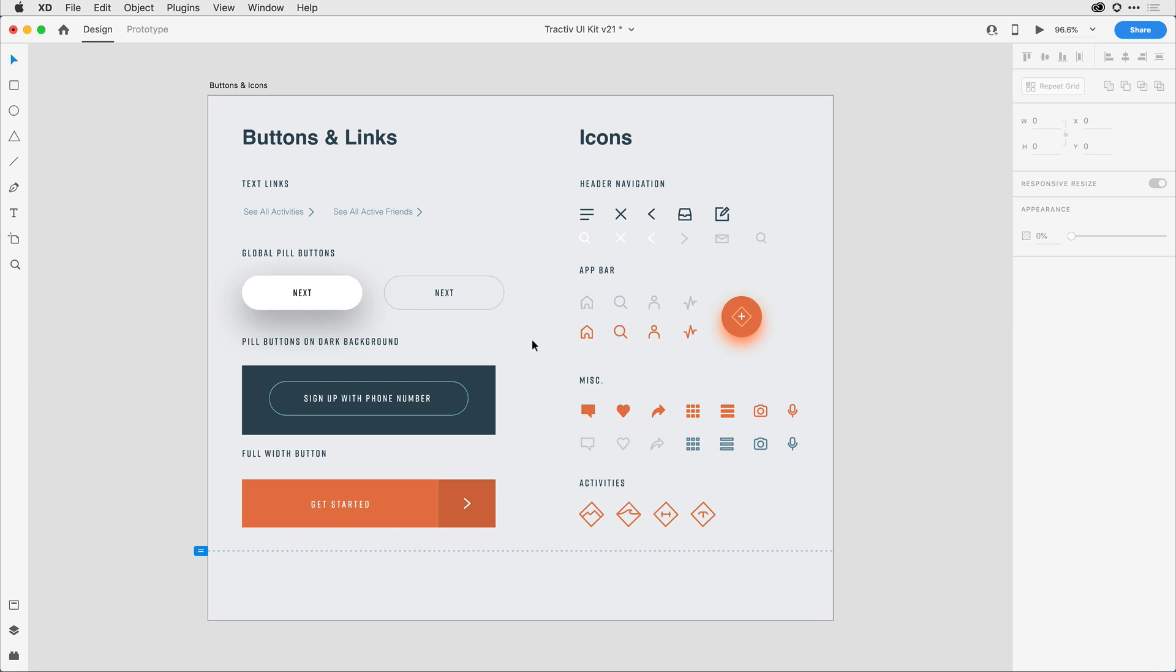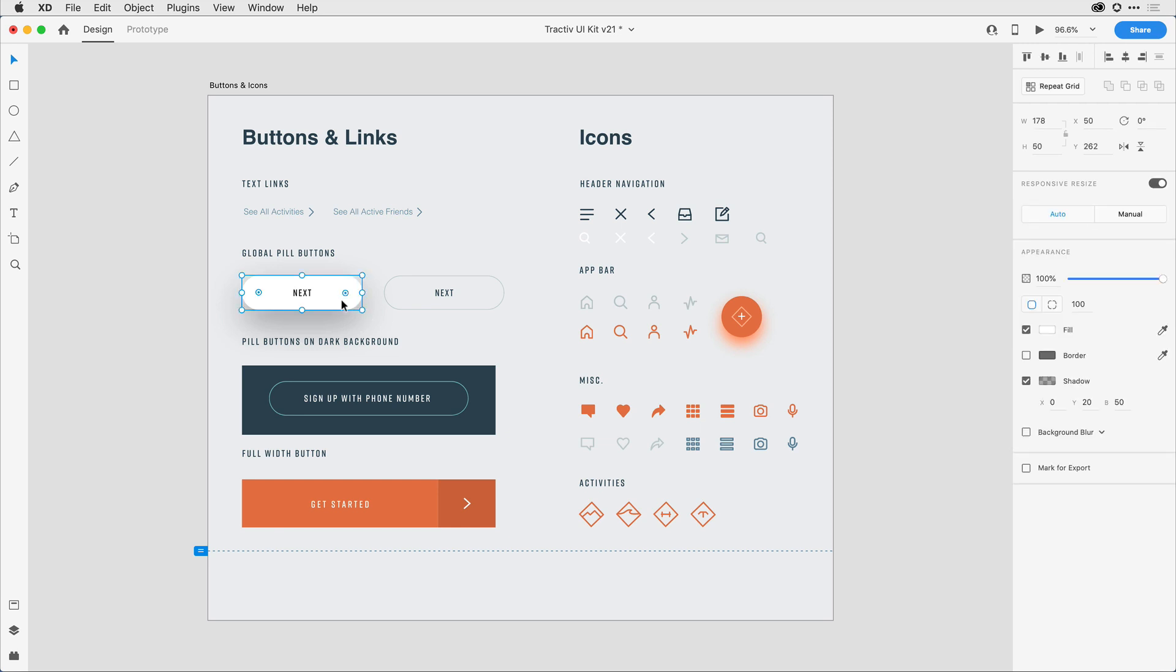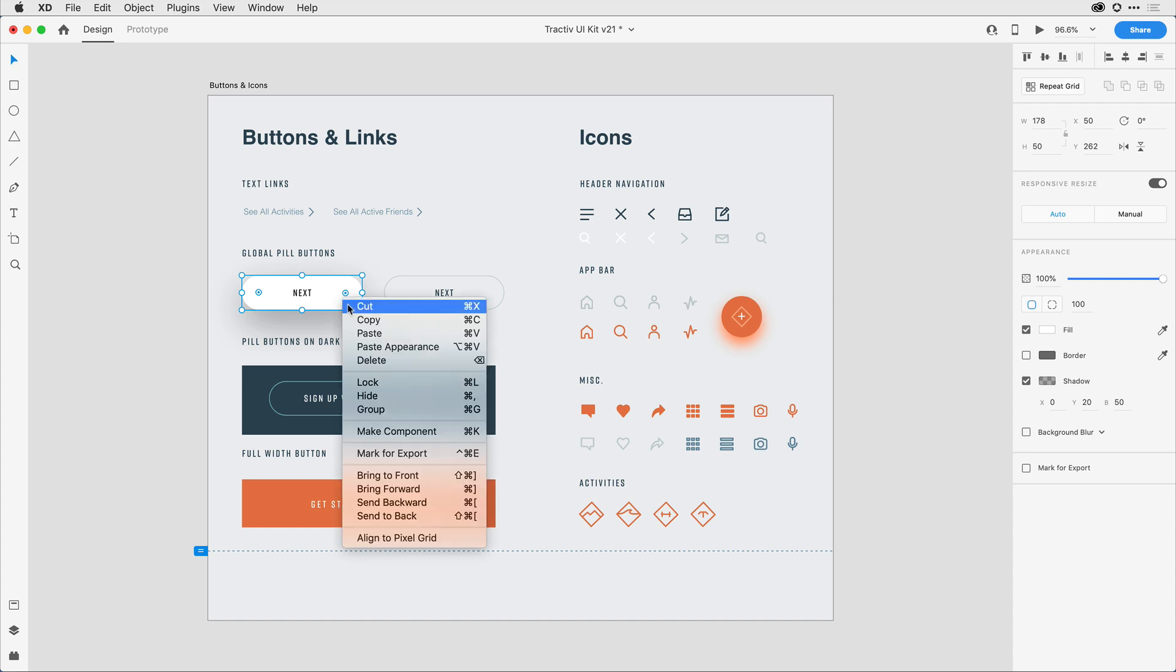Let's say I wanted to convert this button that I have here on the left hand side to a component. Now it's a button that has a rather large shadow behind the button. When I select the group of objects and convert it as a component, so I come to the right menu and I select make component.